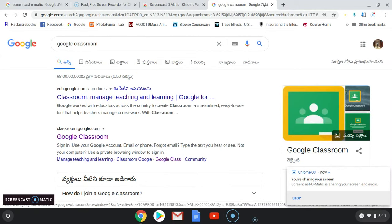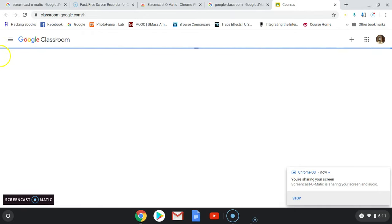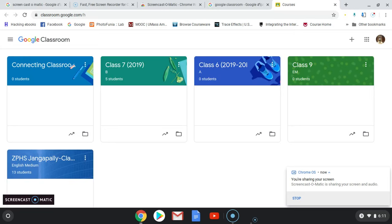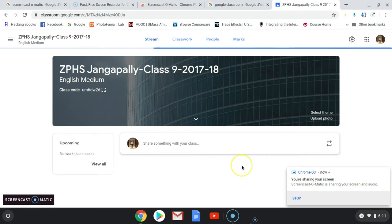Go to Google search and type 'Google Classroom' and you will get this. If you are using mobile, you better install the Google Classroom app. The Google Classroom will look like this. Here I have already logged into this account, so you need to sign in and create an account.